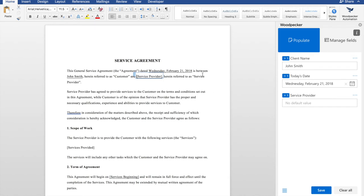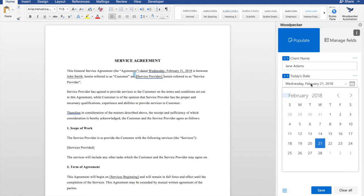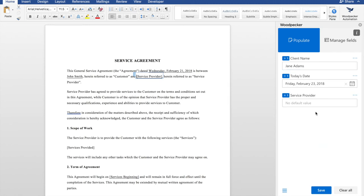Now what I'm going to do is demonstrate how Woodpecker will fill in all these fields for me. So let's change this from John Smith to Jane Addams. And today's date, maybe it's the 23rd. Service provider, professional services, LLC.